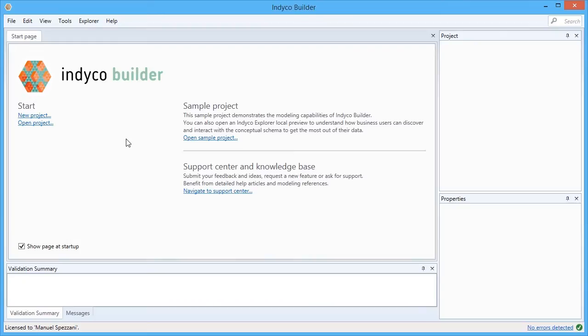Here is what you see when indyco Builder starts. There is the start page. On the left, you have the main commands to open or create a new project. And on the right, you have two important parts.